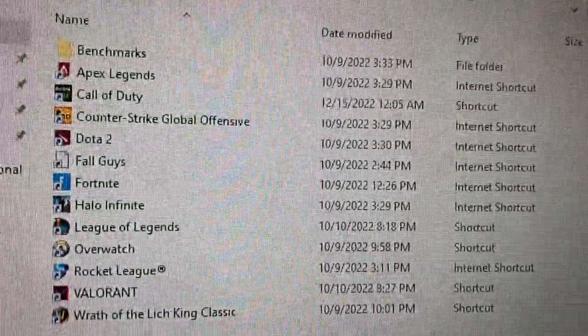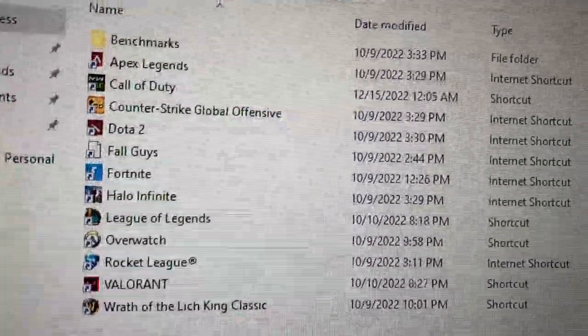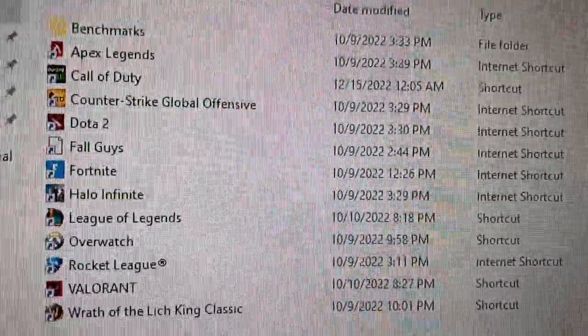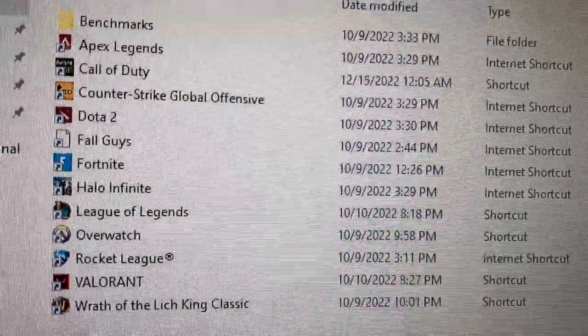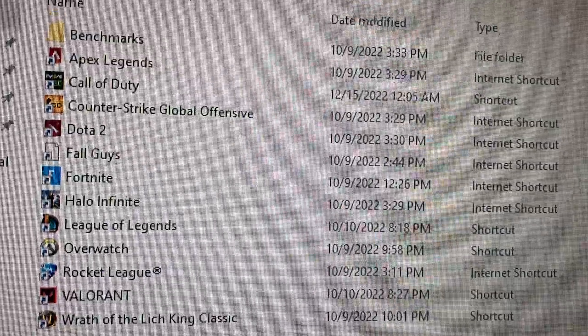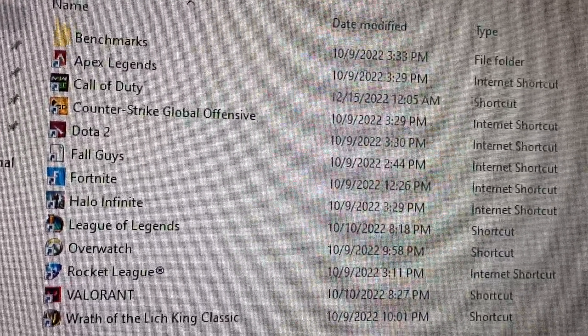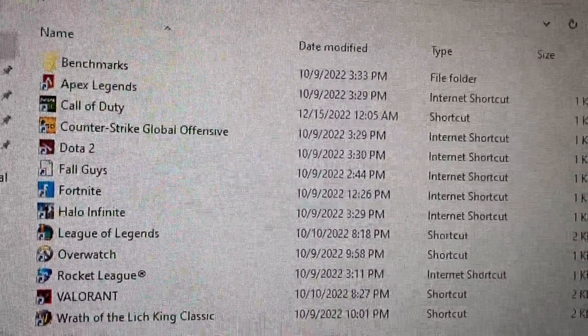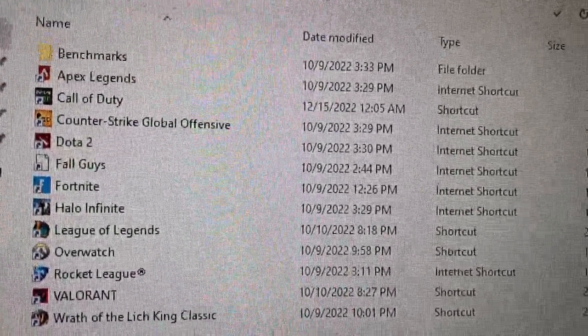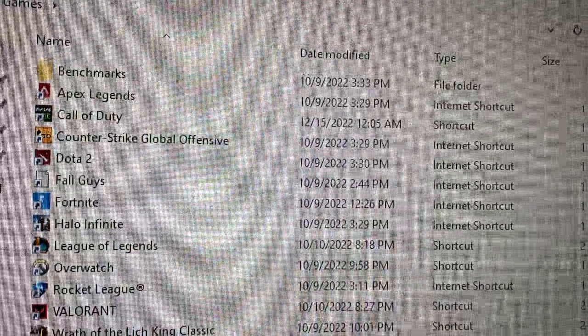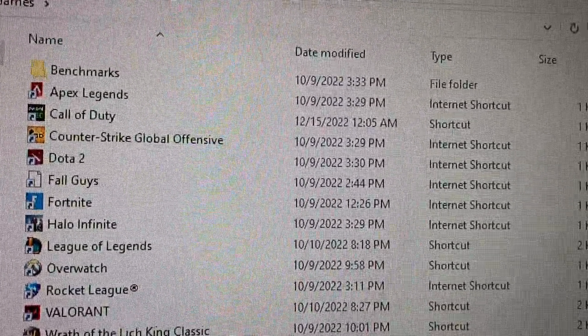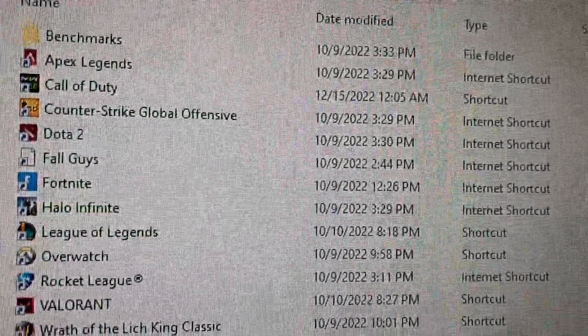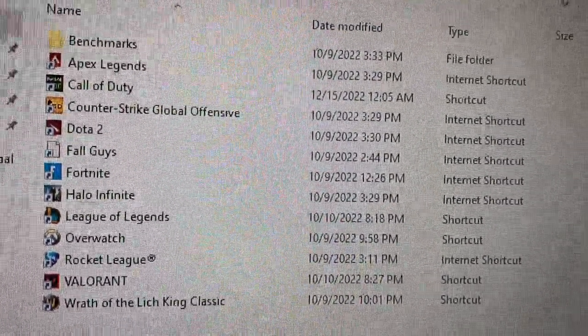Which are Apex Legends, Warzone 2, Counter Strike, Dota 2, Fall Guys, Fortnite, Halo Infinite, League of Legends, Overwatch 2, Rocket League, Valorant, and World of Warcraft Wrath of the Lich King Classic. So all these games really play at about 100 FPS. Some of them play over 200 FPS, like Rocket League.